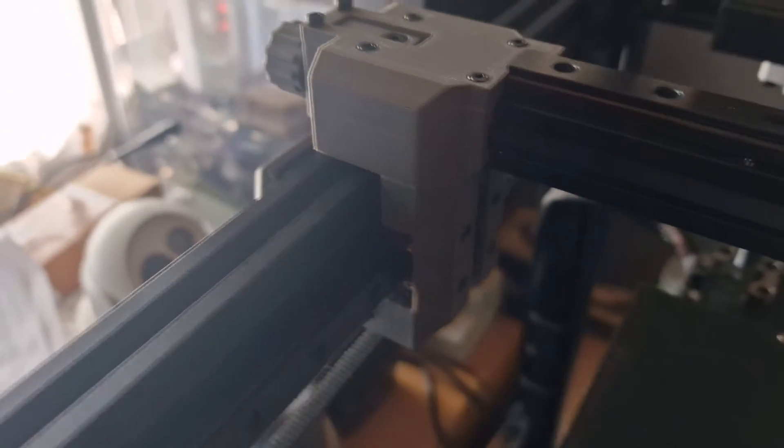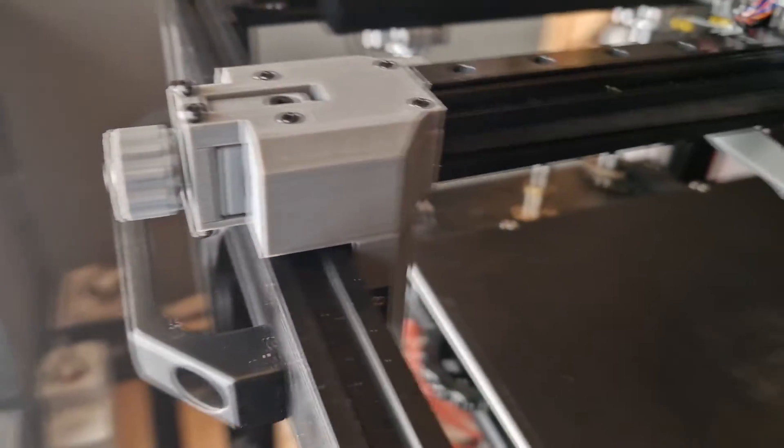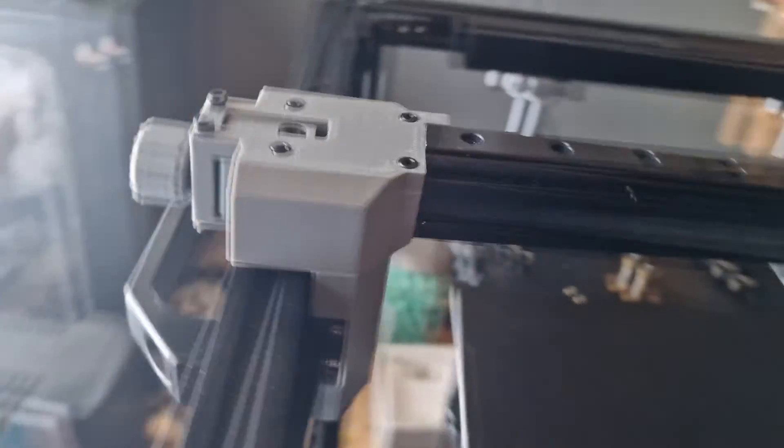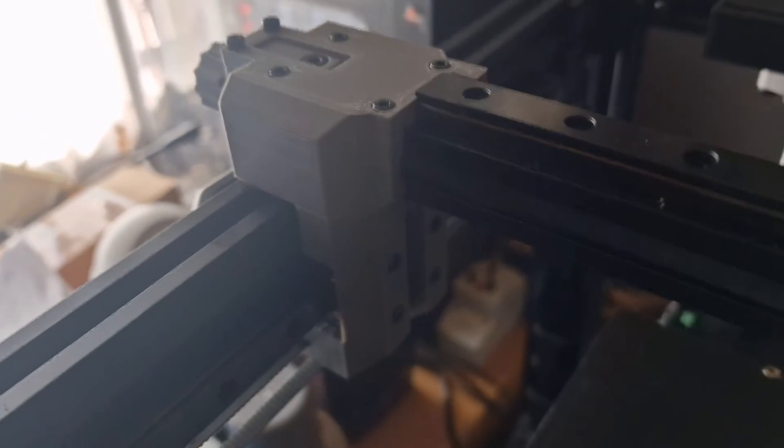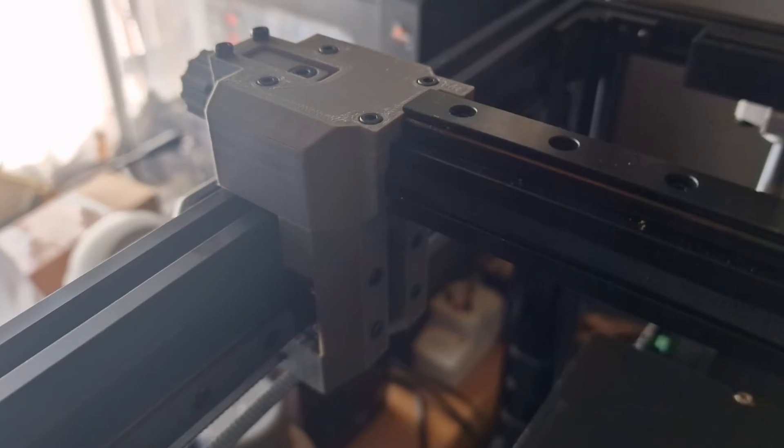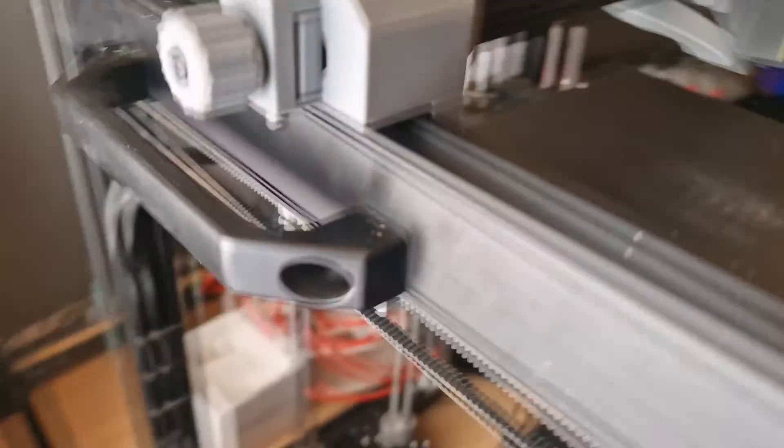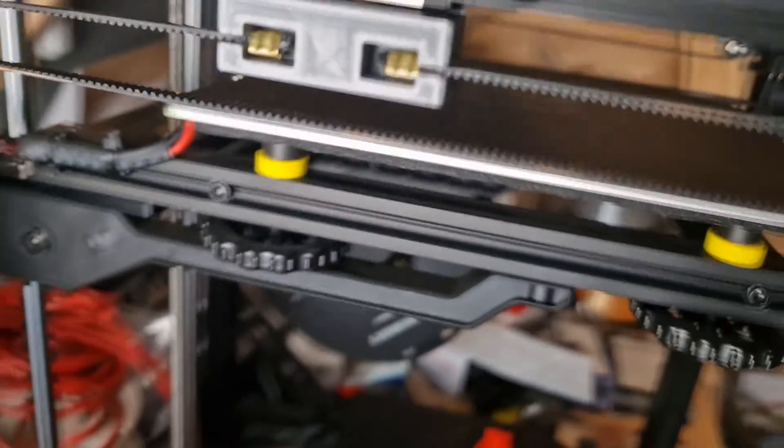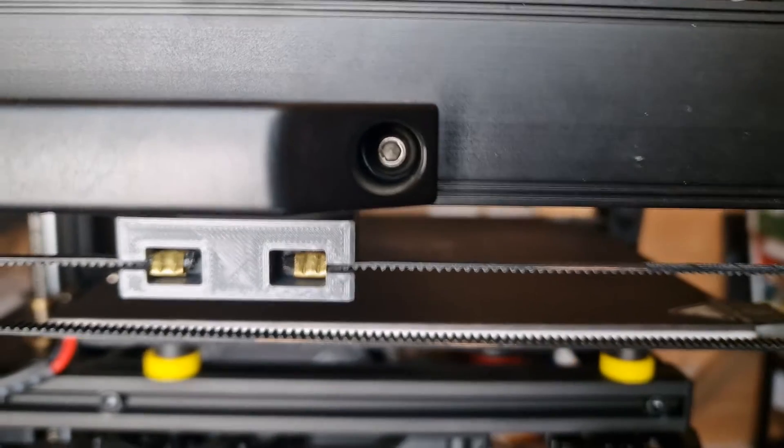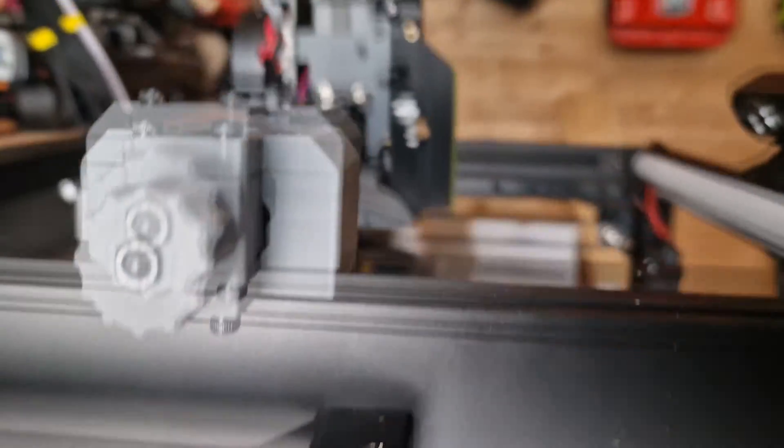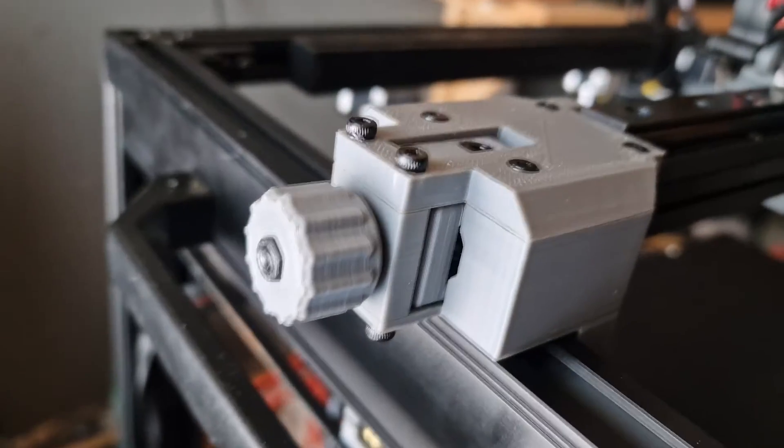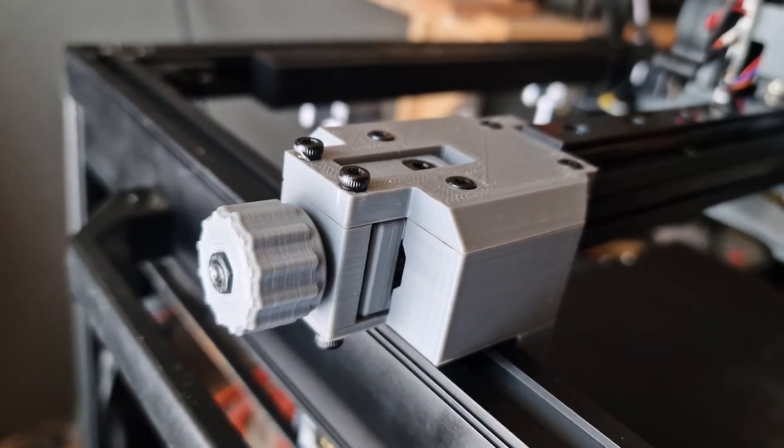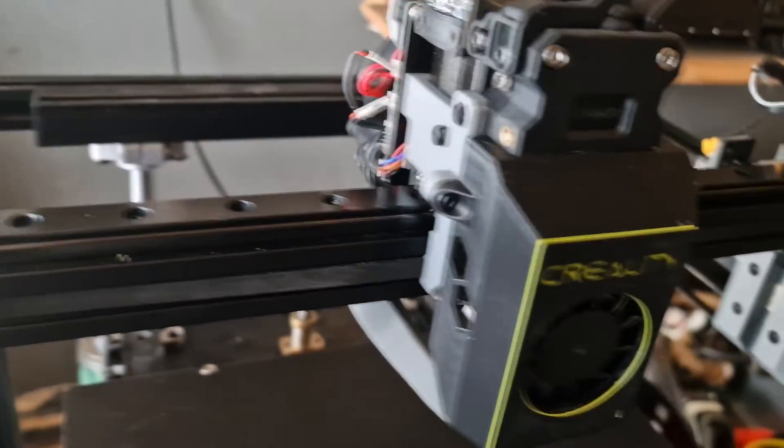You have to 3D print these replacement carriages for the ends of the x-axis. They're actually running the y-axis. What this does is it holds onto the belt on the outside.